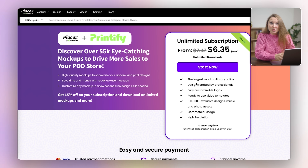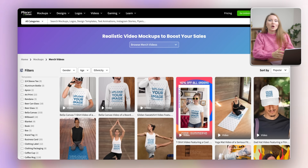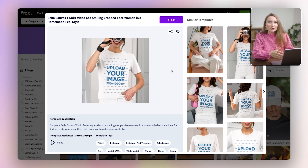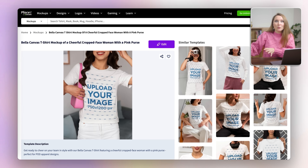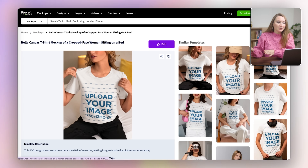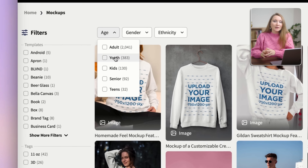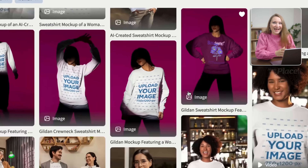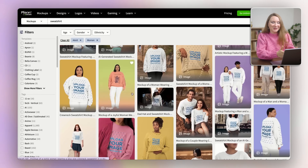I have an annual subscription for a mock-up service on Placeit, and it's convenient because it's integrated with my print-on-demand provider Printify. I will likely keep using that since it's already paid for a year up front. But the mock-up images generated with Nano Banana Pro are insane — just as good, if not sometimes even better, than the mock-ups with real photos available on Placeit.